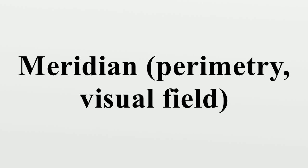Meridian is used in perimetry and in specifying visual fields. According to IPS Perimetry Standards 1978, perimetry is the measurement of an observer's visual functions.